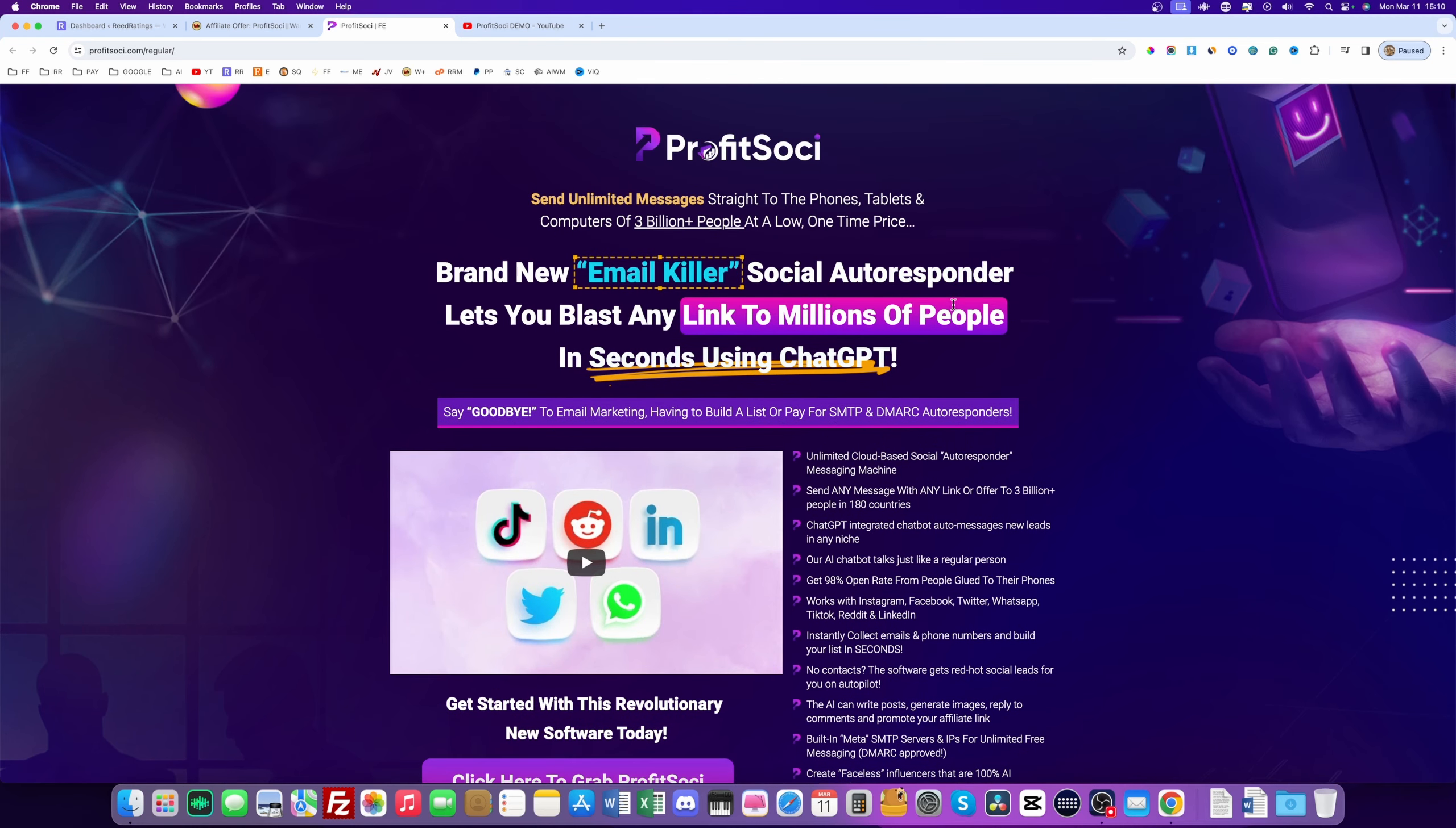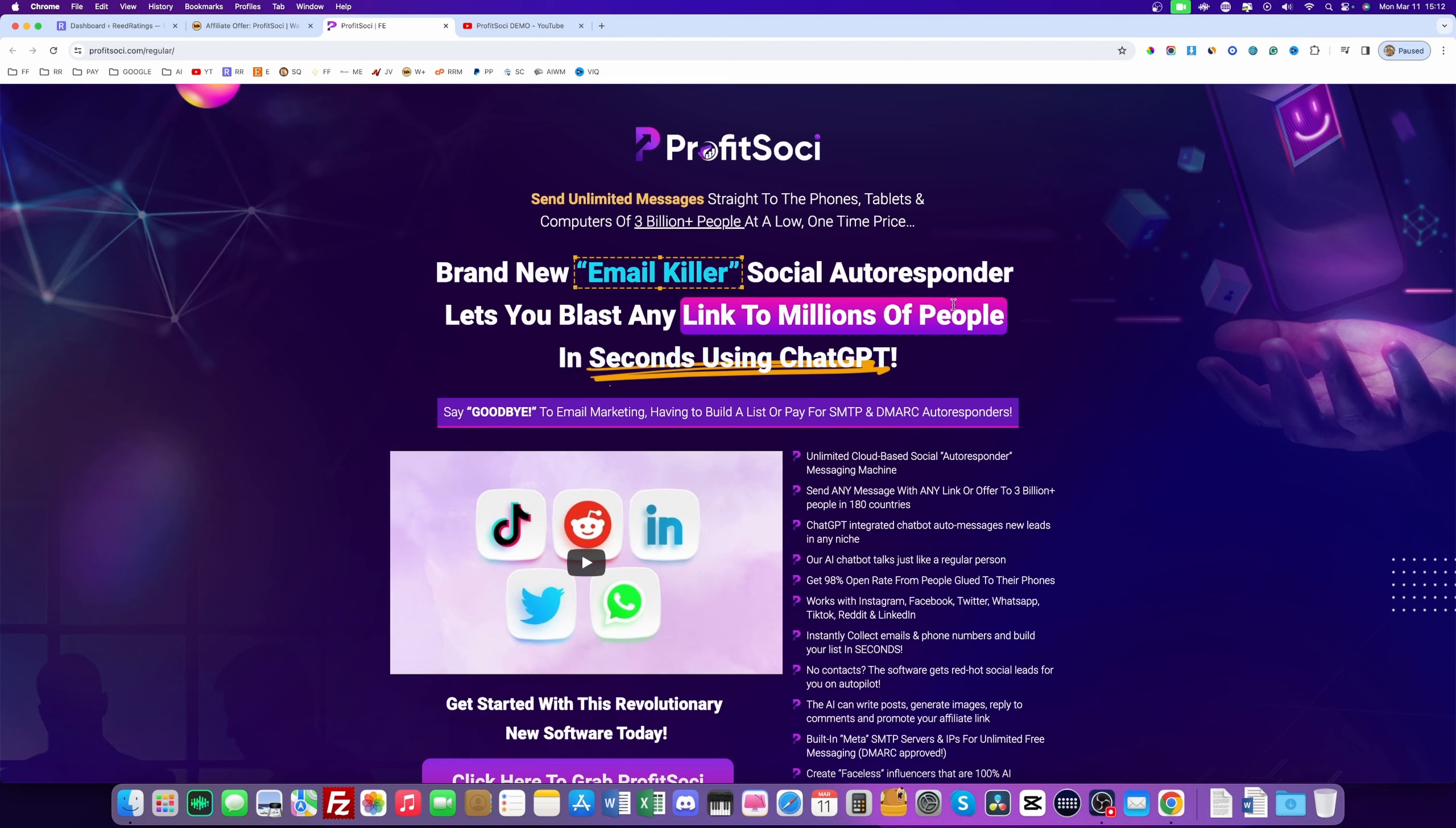Okay guys, so I just have a question for you. How you came across Profit Sochi? For those of you guys that are looking for a Profit Sochi review, how did you came across this product, this software? I can bet 99% of you guys heard about it from an email. Am I right? I'm really curious about this. So make sure you comment down below and let me know how you came across this software.